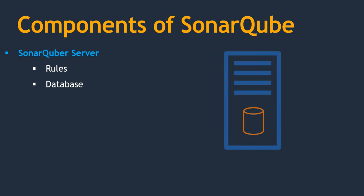You have rules. These rules are run on your source code. Once that is done, you will get an analysis report. That analysis report, you need to store in a database. That is the reason in SonarQube whenever you install, you will get a database as well. Next, web interface. Once your analysis reports are stored in database, through the web interface, you can see and understand easily. These are the major components. Apart from this, we have Elasticsearch which helps to search required data from your SonarQube database.